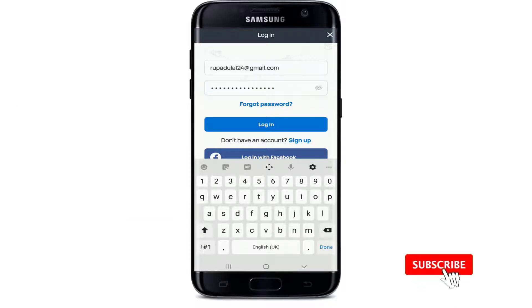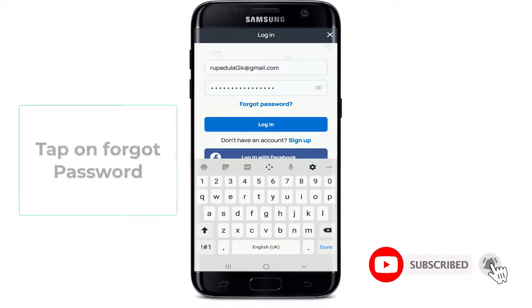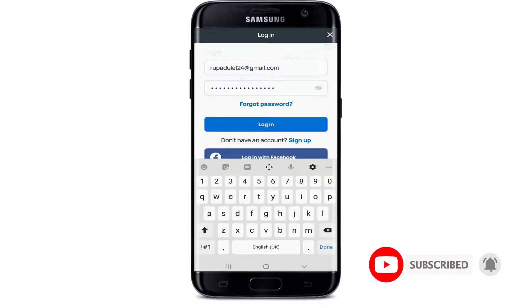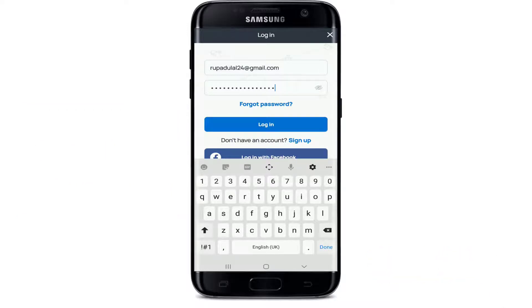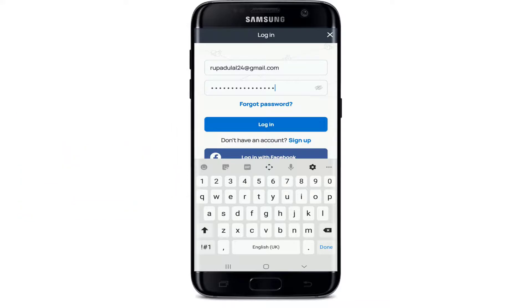If you forgot the password, you can reset it by tapping on forgot password and following all the instructions. After you're done, tap on the login button and after a few seconds you will be signed into your Honey Game account.